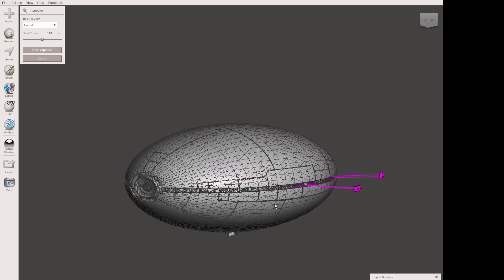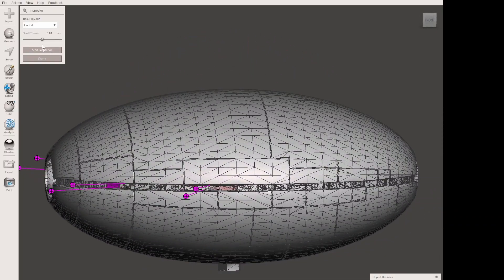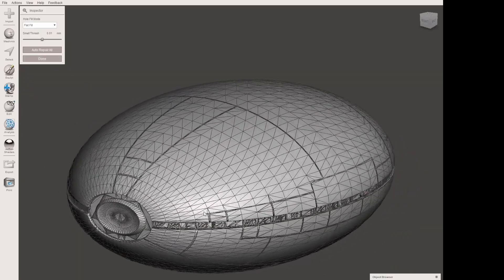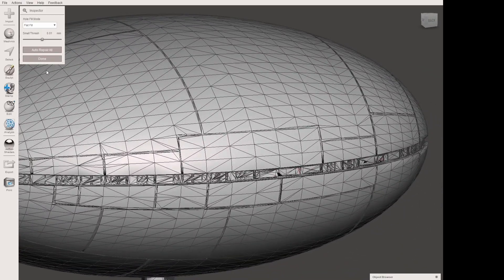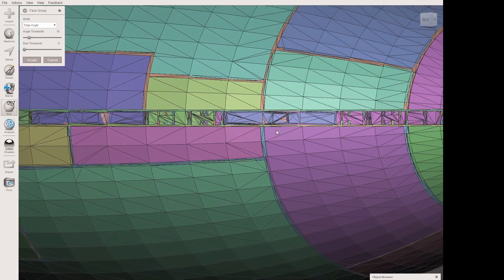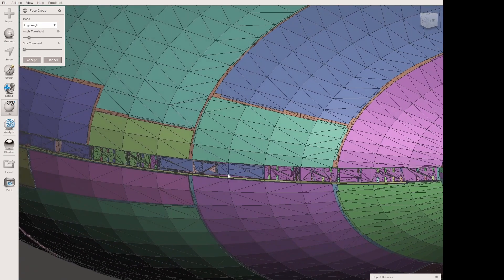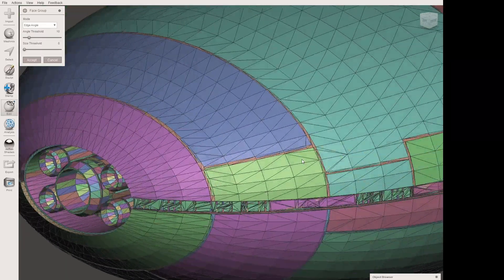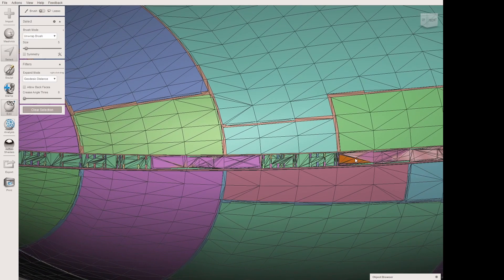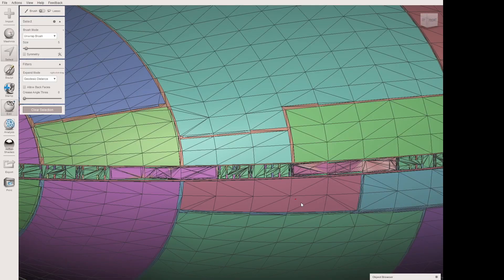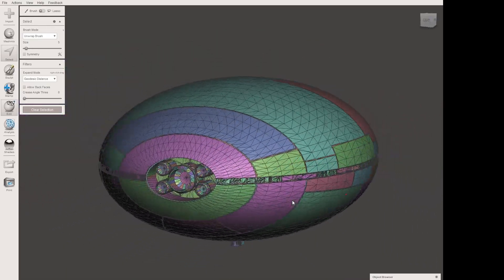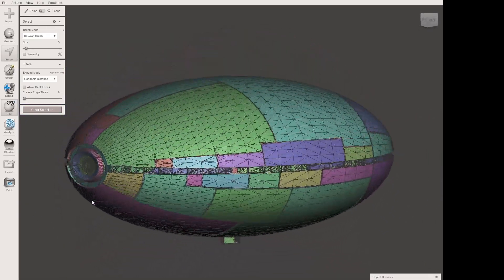We hit the Inspector tool and it says we've got some problems, so we hit auto repair all and see what it does — looks like it's just stitching some things up. We hit Done, then go into Edit and hit generate face groups. You'll notice it's kind of messed up the hangers from the original model, which we may want to go back and fix. But in Meshmixer it looks pretty okay overall.